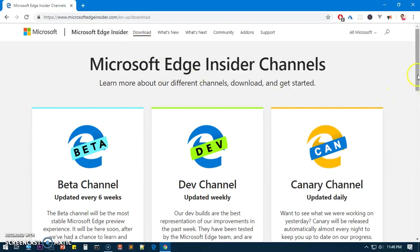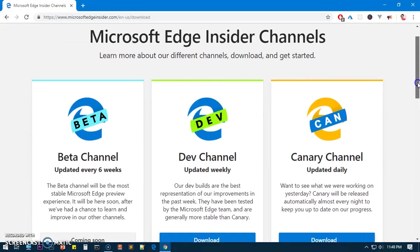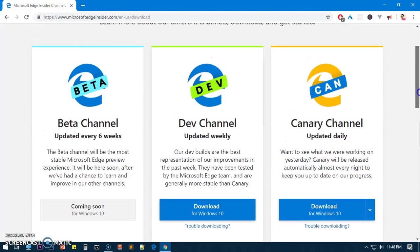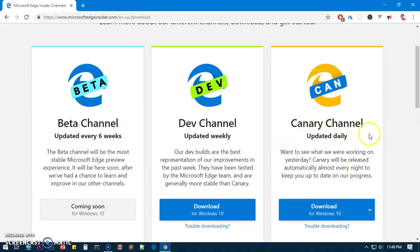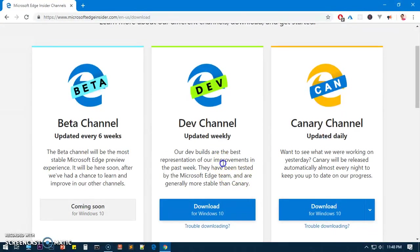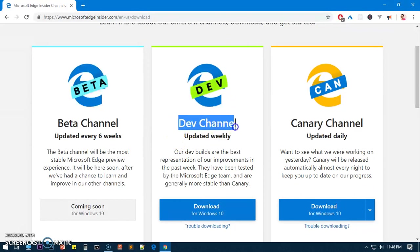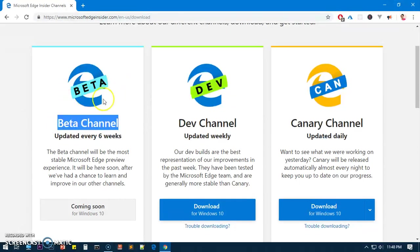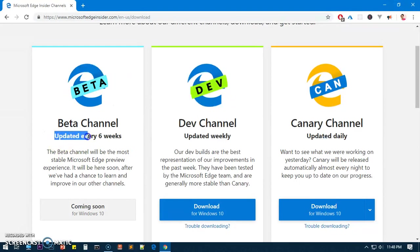This is basically Edge Canary channel which gets daily updates. It's not recommended to use, it may crash very quickly. And this is basically the best at the moment.